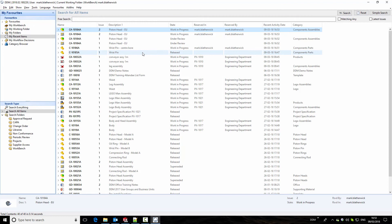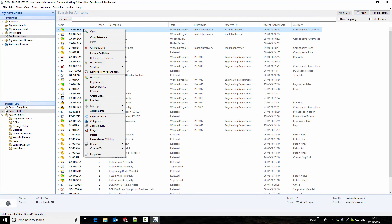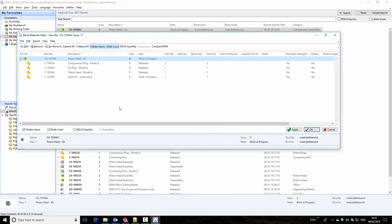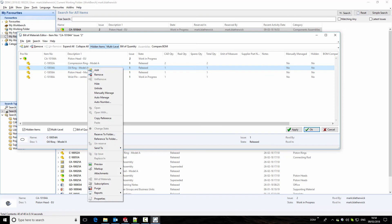We're now going to look at the DDM bill of materials editor. Right-clicking on the assembly and selecting bill of materials, we see the bill of materials including the rings, the oil ring, and the compression ring. The bill of materials editor allows us to add things that we haven't modeled in the CAD environment, as well as remove things that were modeled but that we don't want on the bill of materials — using the function to hide items.